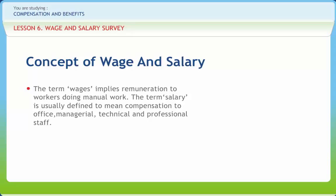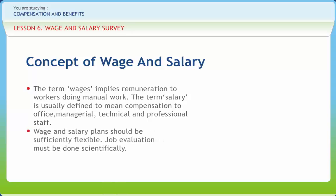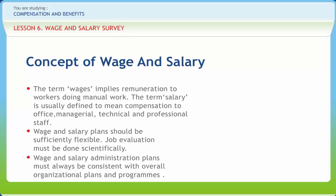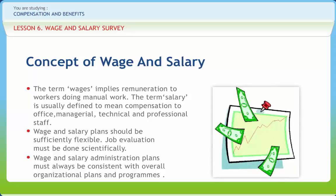There are several principles of wage and salary plans and practices. Wage and salary plans should be sufficiently flexible. Job evaluation must be done scientifically. Wage and salary administration plans must always be consistent with overall organizational plans and programs. They should be in conformity with social and economic objectives of the country, like attainment of equality in income distribution and controlling inflationary trends. These plans should also be responsive to changing local and national conditions, simplify administrative processes, and have a relationship with the performance, satisfaction, and attainment of goals of an individual.